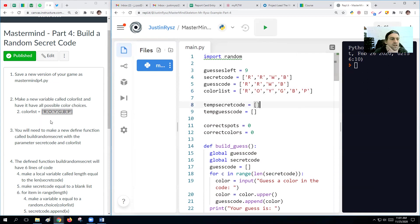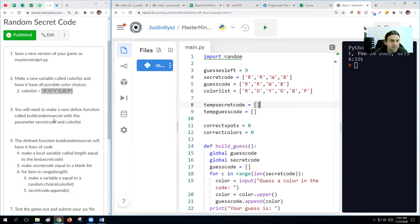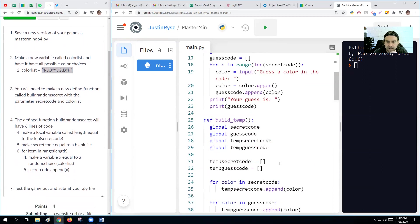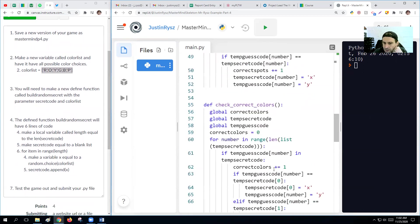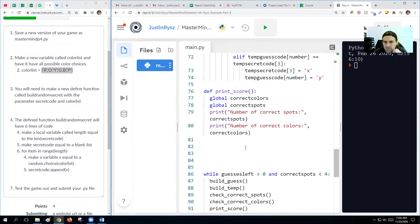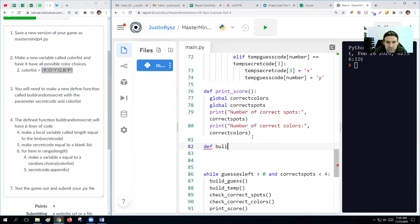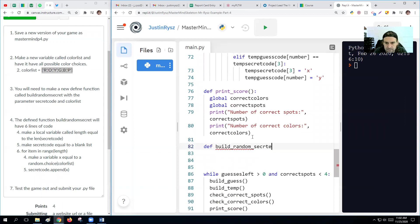So there's our color list. Next, we want to define a new function called build random secret. All right, so let's just make that here. Defined, build random secret.